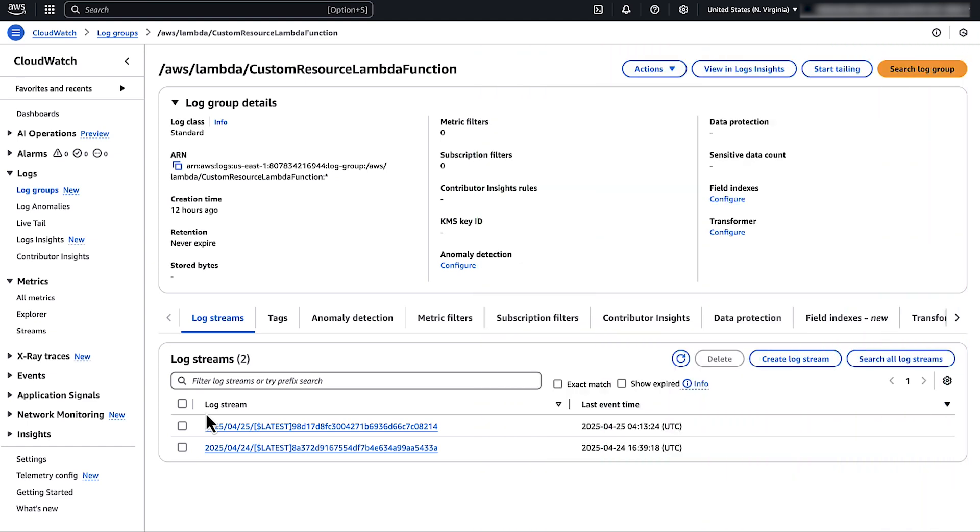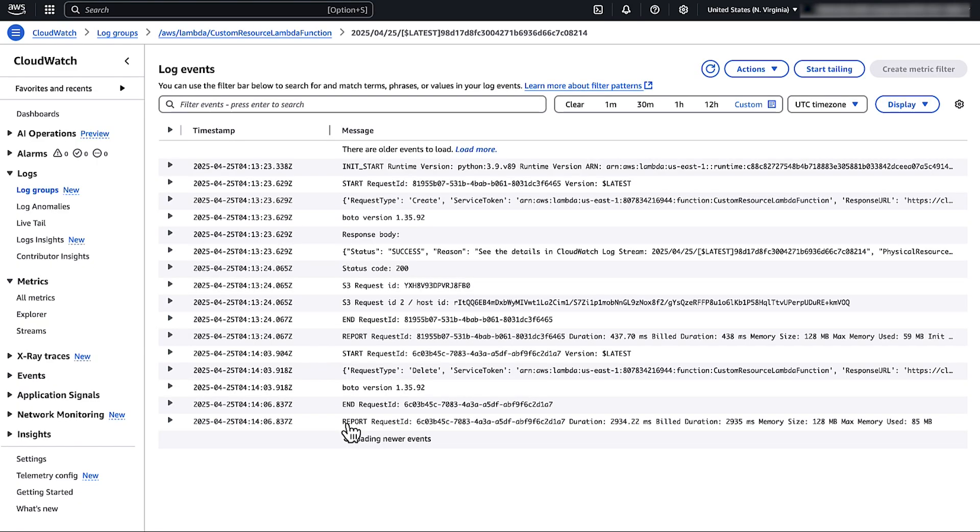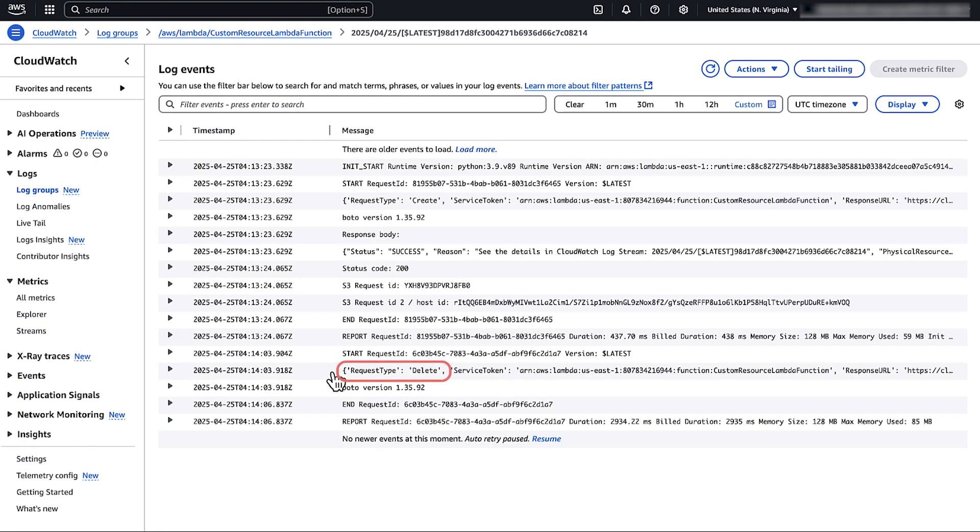In CloudWatch, select the latest log stream and then identify the event with a request type set to delete.